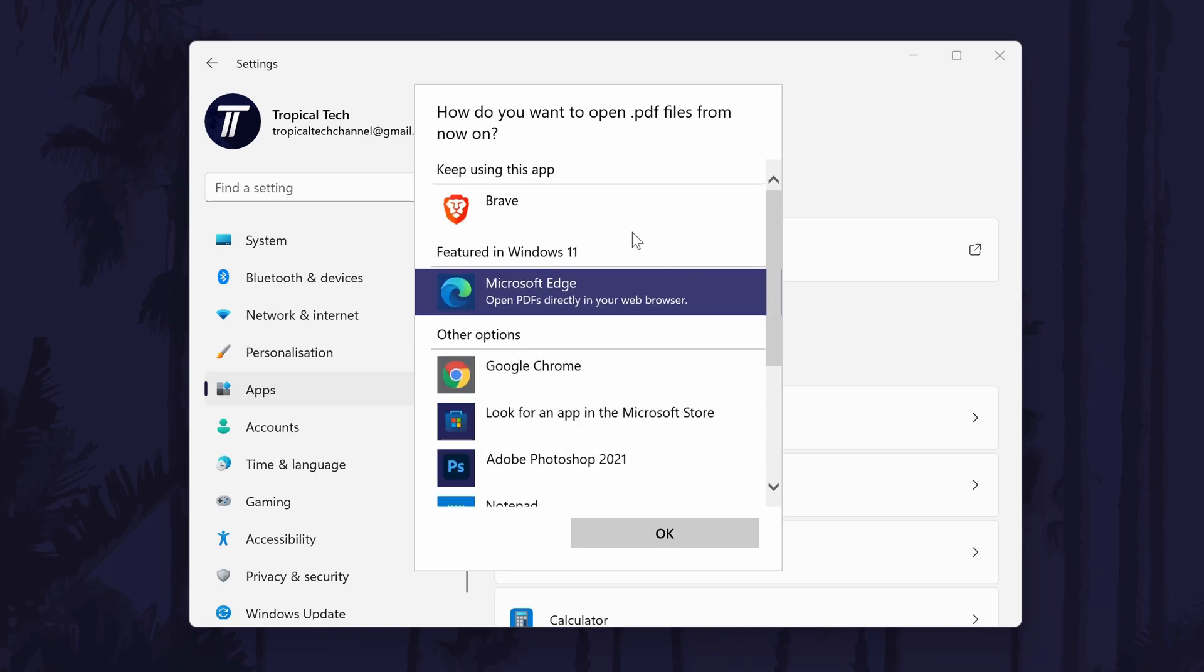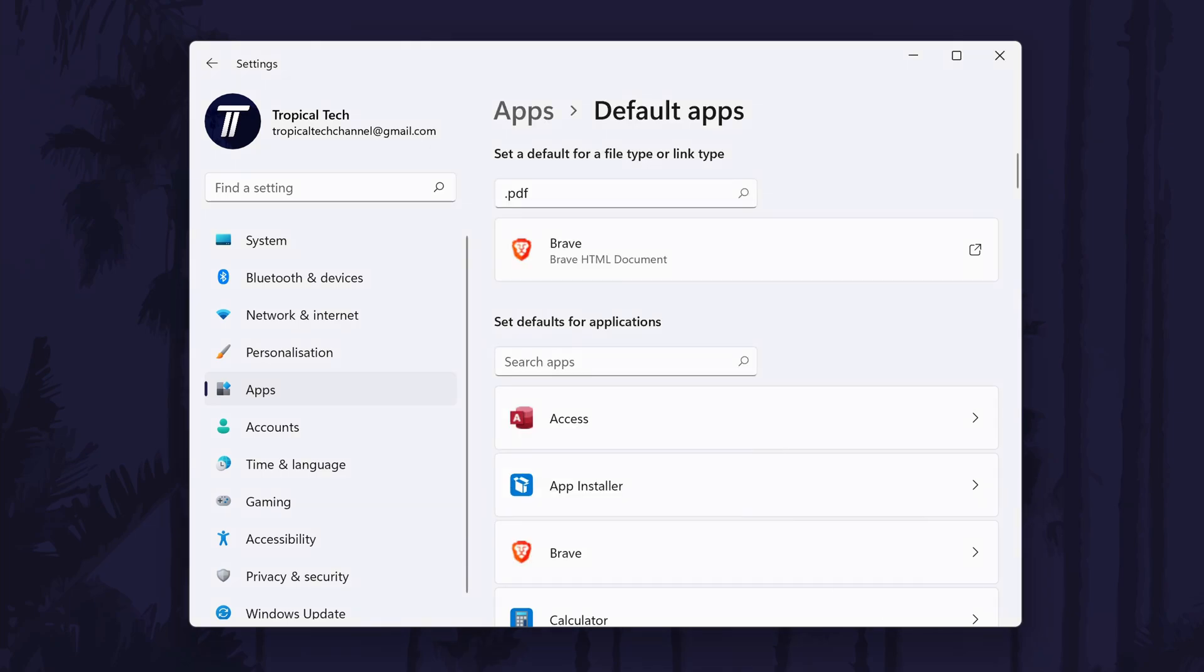Once you've selected the new PDF viewer app, all you need to do is click on OK and then you can test it out and close the settings. And so that is how to change the default PDF viewer app on your Windows 11 PC or laptop.